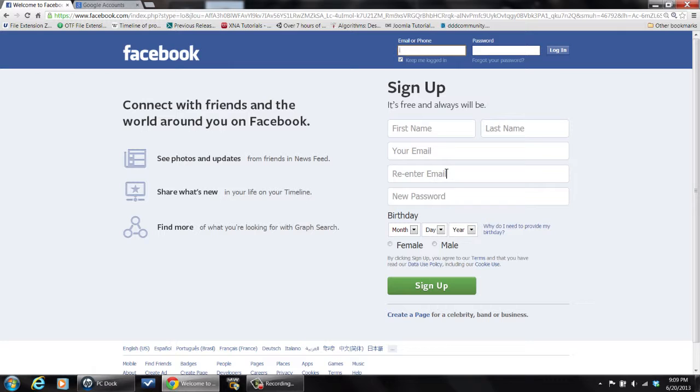And it'll use that information to go search out people that are maybe in your contacts and your other email addresses to try and build up a friends list that you can then go and send a friend request to and start building up your circle of friends in Facebook.